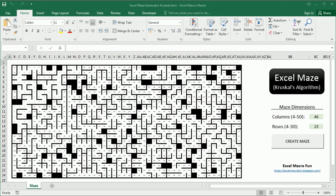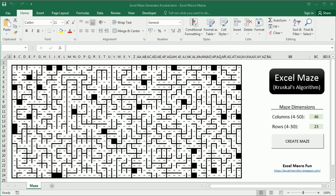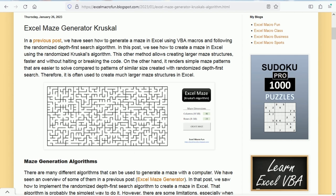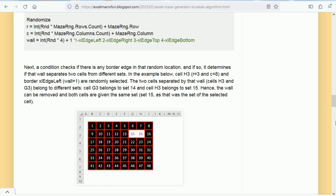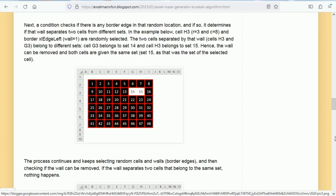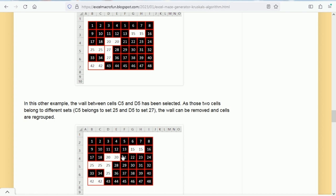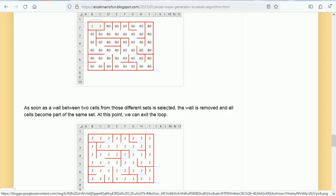The process to implement the randomized Kruskal's algorithm to create a maze in Excel is the following. We start from a grid of cells with all the walls around each cell, and each cell is identified with a unique set or unique number. The algorithm randomly removes walls when they separate two cells from different sets. When the border is removed, the two cells are regrouped and assigned to the same set. This repeats until all cells in the grid belong to the same set.